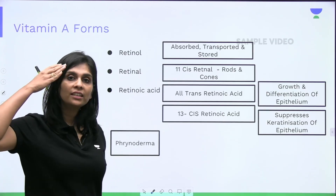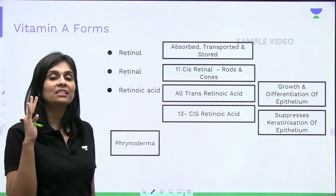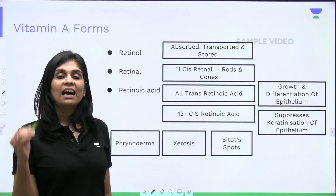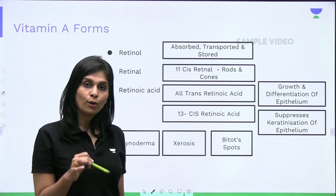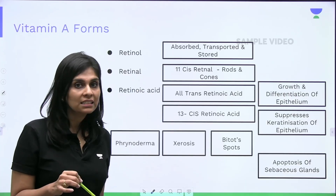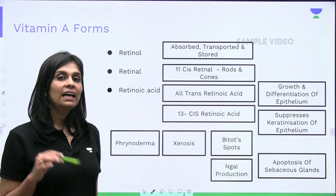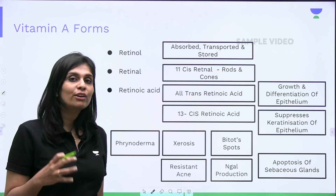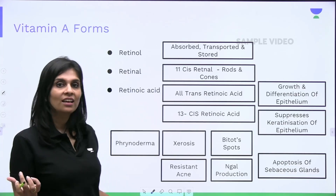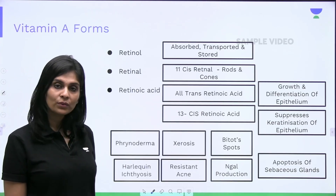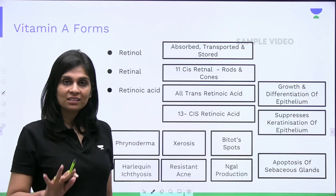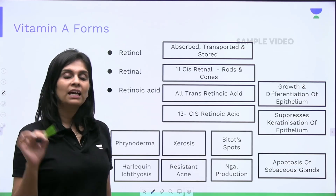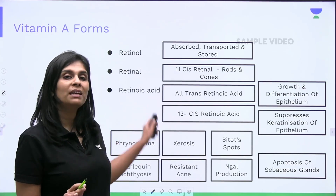For the same reason, in Vitamin A Deficiency, when the conjunctival epithelium undergoes keratinization, the conjunctiva is dry — that causes xerosis. And keratin debris of the conjunctiva is the reason for Bitot's spots. Along with this, 13-cis Retinoic Acid is capable of stimulating apoptosis of sebaceous glands and stimulating mucus production. That is why it can be used for treating resistant acne. And because it suppresses keratinization of epithelium, any hyperkeratotic condition — for example, harlequin ichthyosis — can be treated using Retinoic Acid. So that's about the three forms of Vitamin A. Summary: transport and storage is the alcohol form, Retinol; eye function uses Retinal, the aldehyde form; and epithelium-related manifestations and functions are carried out by Retinoic Acid.